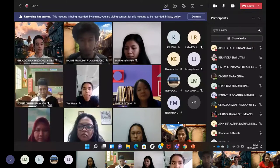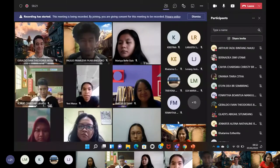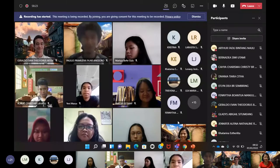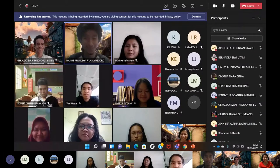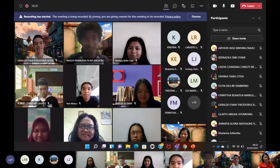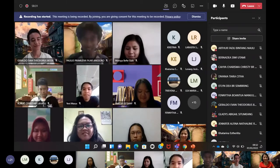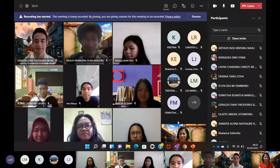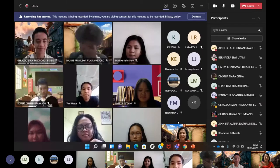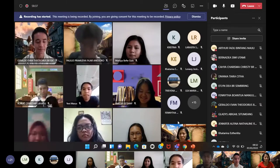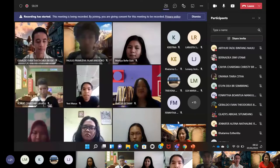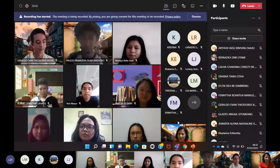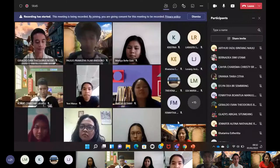Apalagi ada nama Paulus – itu nama-nama yang di Alkitab loh. Tunjukkan kalau kamu di Universitas Kristen harus ada nilai plus dibandingkan di kampus lain. Kamu yakin tidak, kamu dikirim ke UKI itu karena kamu mau atau karena dipimpin Tuhan?